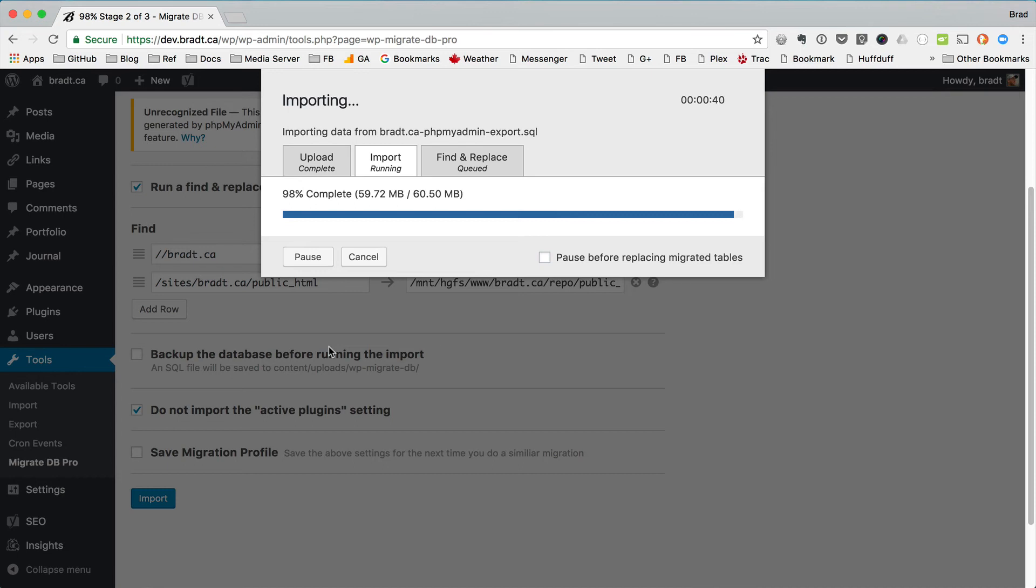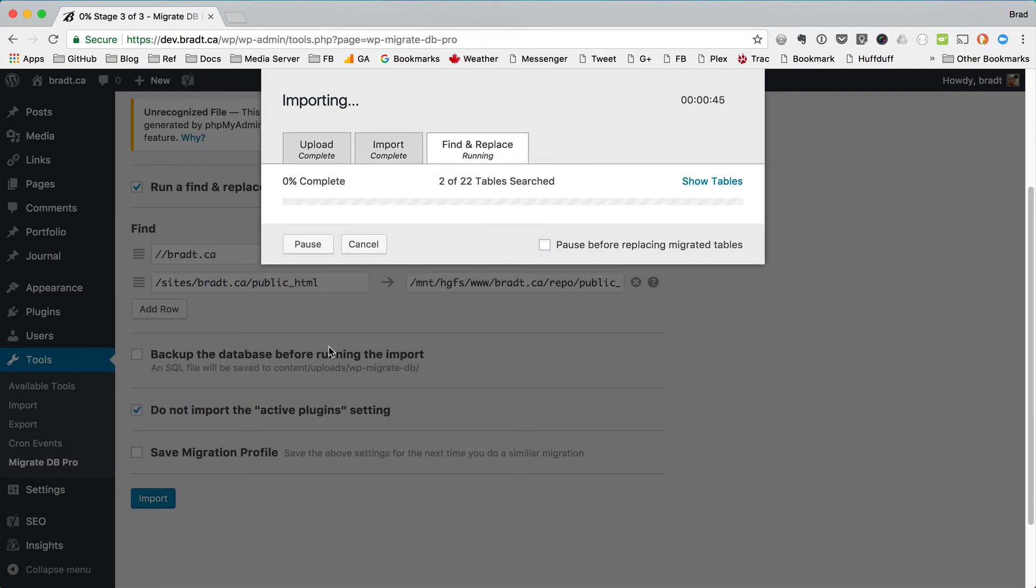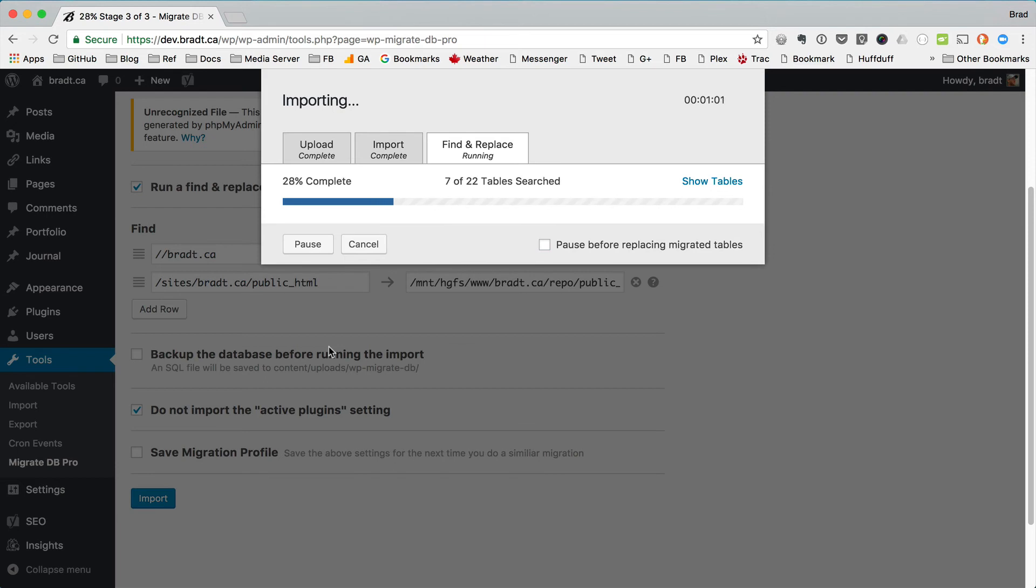So we're doing all that importing. What's happening right now is it's creating the temporary tables in the database. And now it's running a find and replace on those temporary tables. We haven't really touched the tables that are operating on the live site just yet.